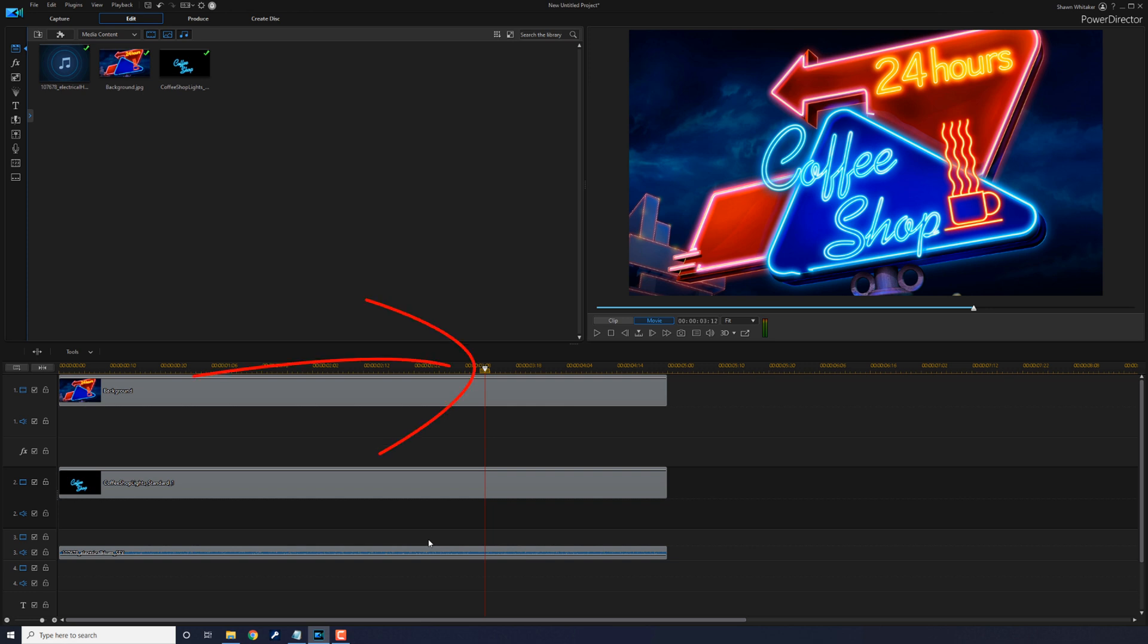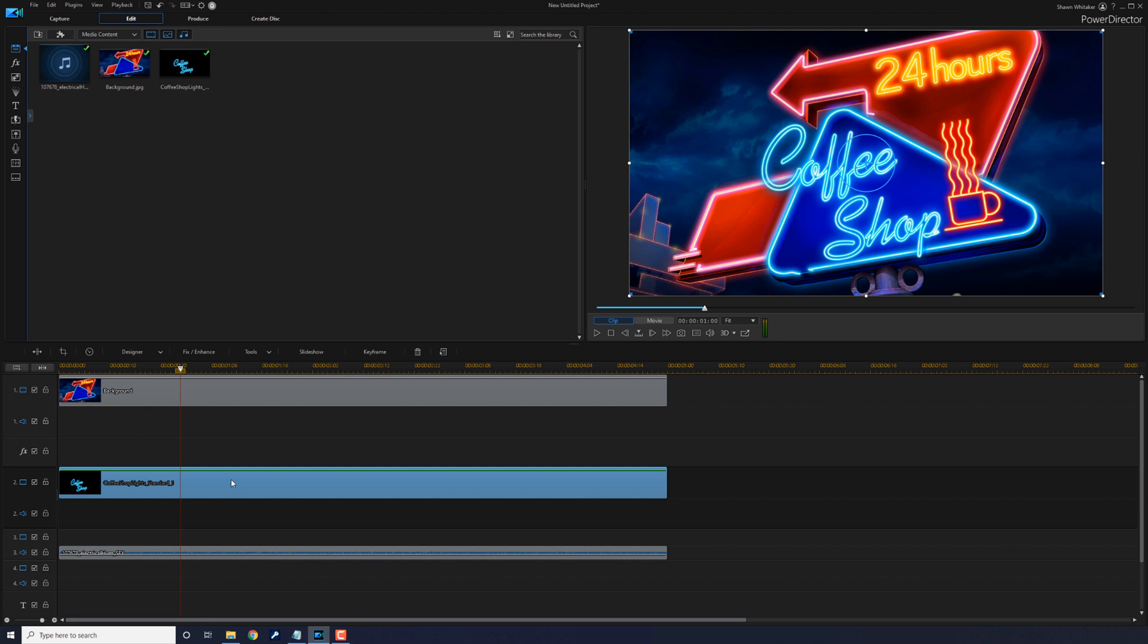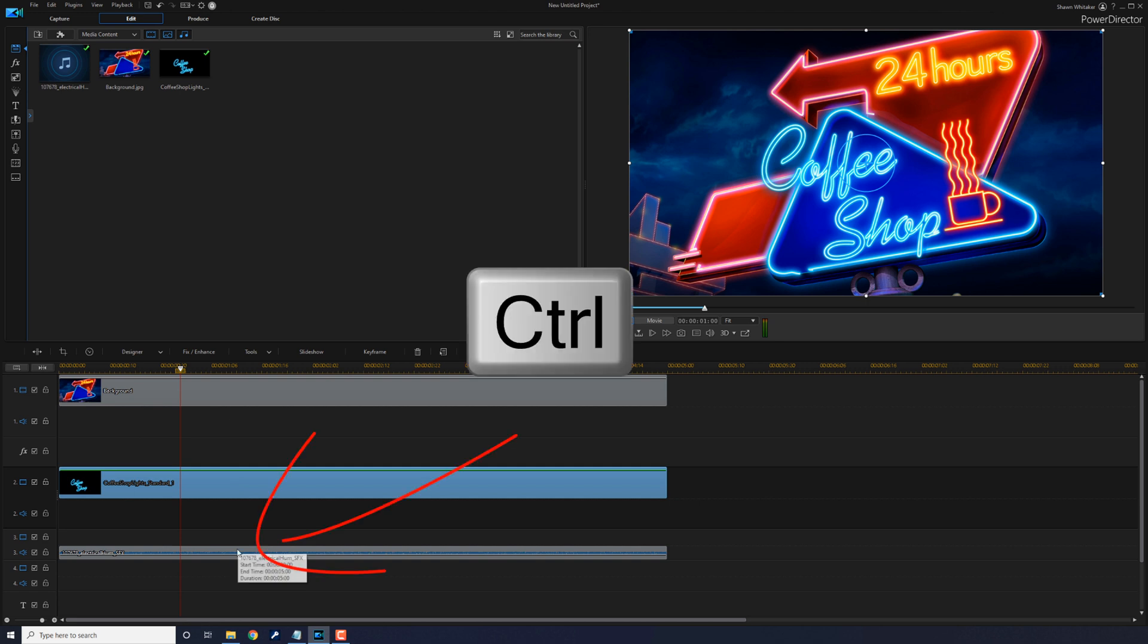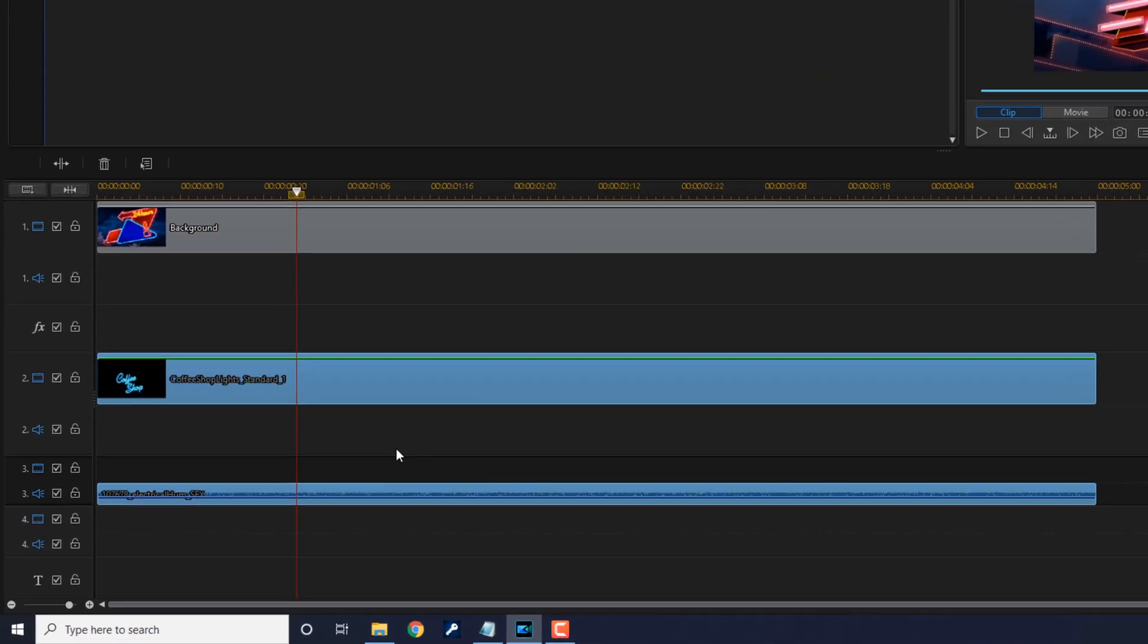You want to move your playhead to where you want the flicker to begin. Left click on the object that you want to flicker, hold down your control key, and left click on your audio.